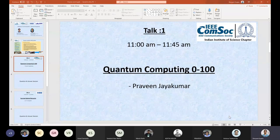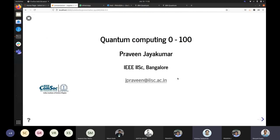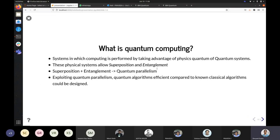Thank you. I'll share my screen. Can we see the screen? Yes, we can see your screen. Hello, everyone. Welcome to today's talk. Today's talk will be a brief introduction of quantum computing. Just a minute — I can hear some echo. If you have your audio turned on, please can you switch it off? Thank you.